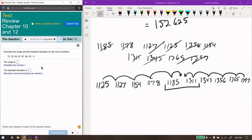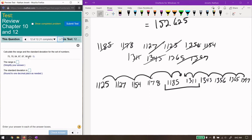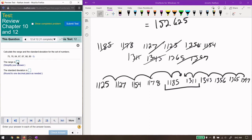Calculate the range and the standard deviation for the set of numbers. So, the range is the smallest number, which looks to be 67, minus the largest number, which looks to be 90. Yep, 90. So, 90 minus 67 is going to be 23. Yep.